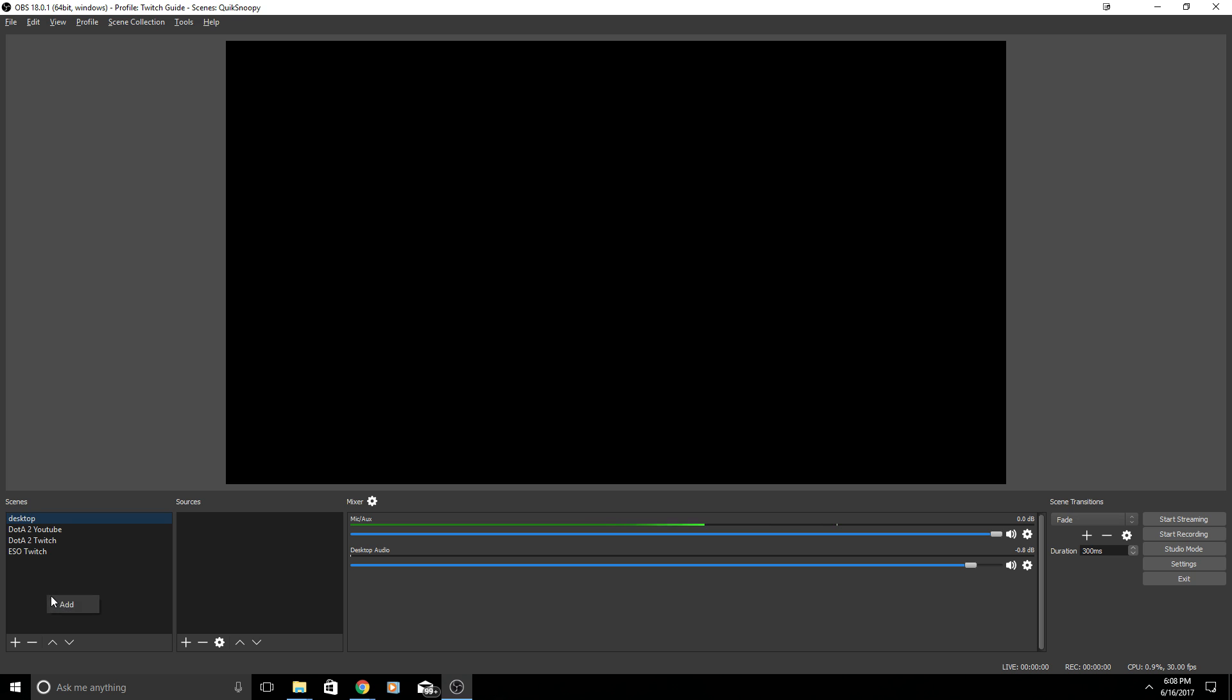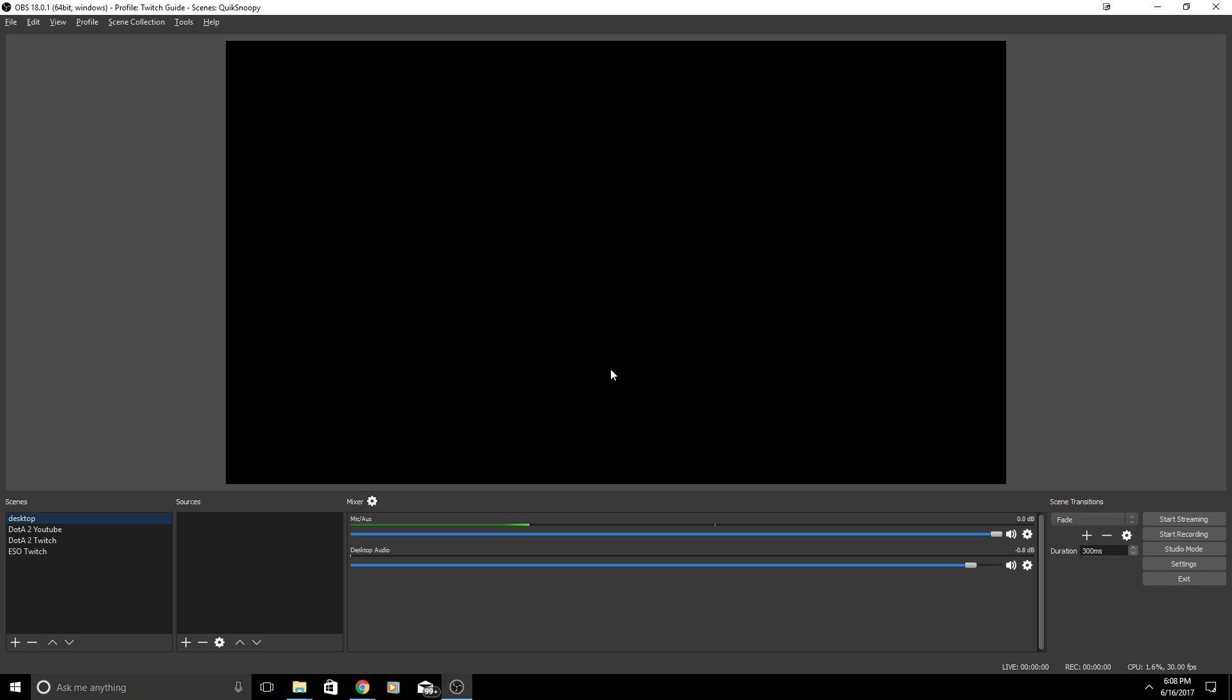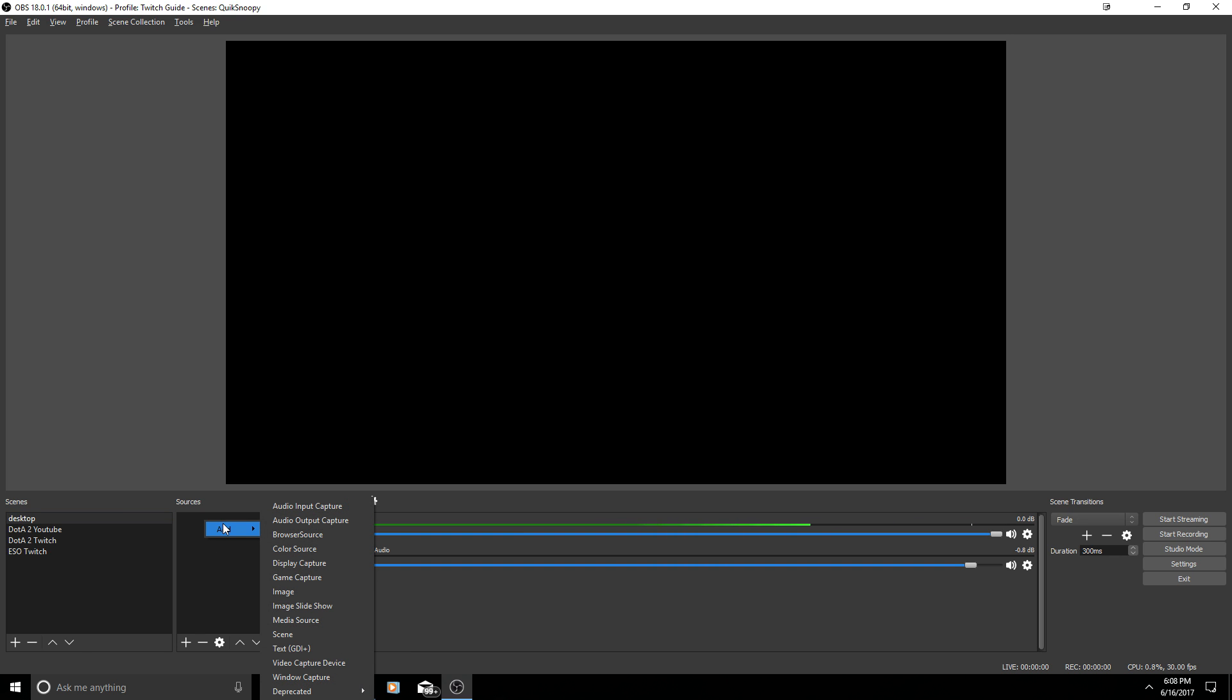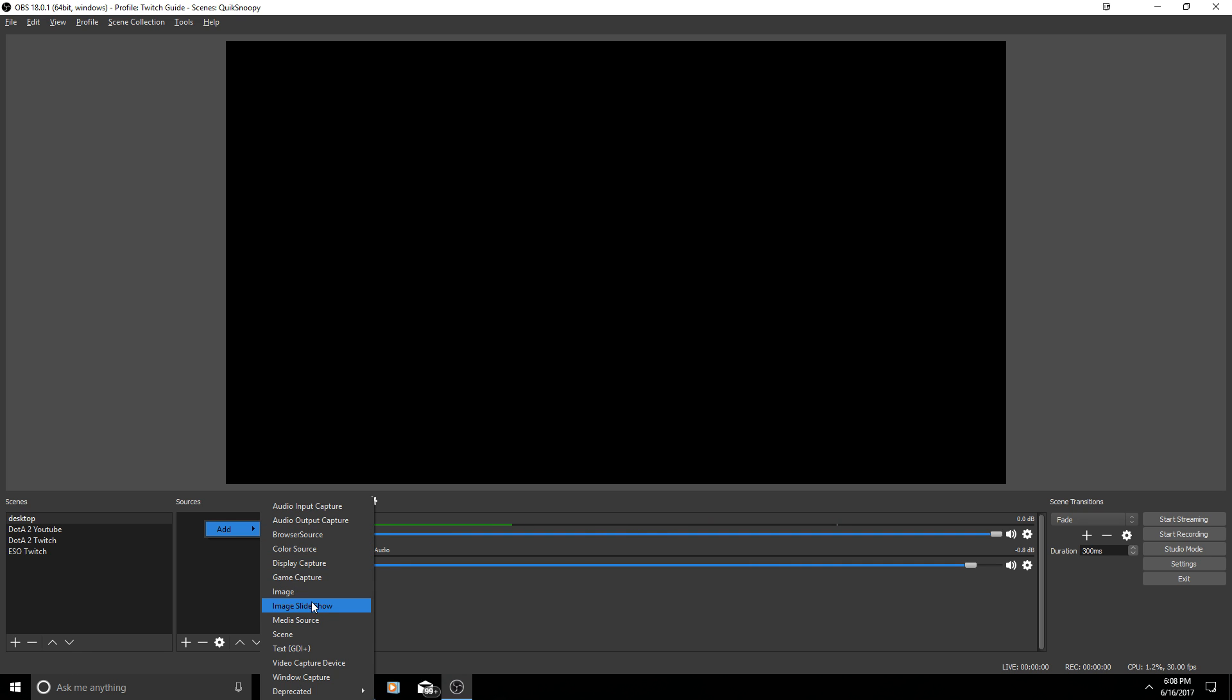The scenes and sources should be empty. You want to go to Scenes and right-click and hit Add. Now you can enter the name of your scene. I named mine Desktop just because I was working on this video earlier.